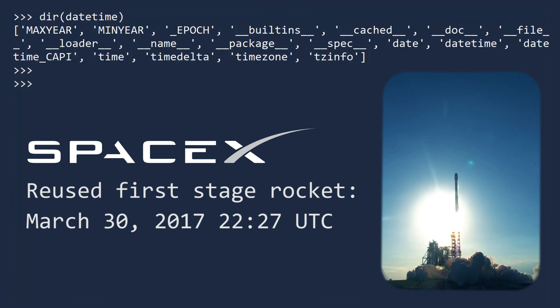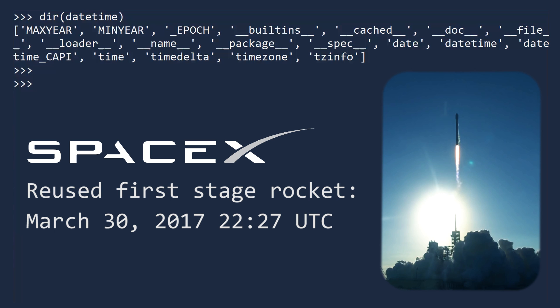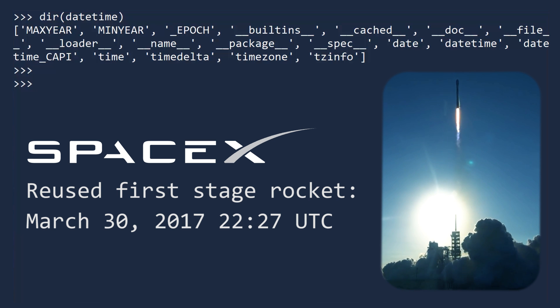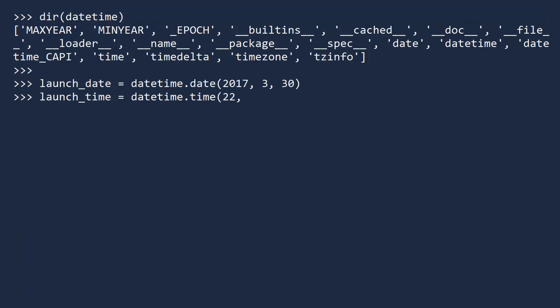SpaceX first launched a reused rocket on March 30, 2017 at 22:27 UTC. We can create a launch date object using the date class. The three arguments are year, month, and day. To create a launch time, we will use the time class. Here the three arguments are hours, minutes, and seconds.